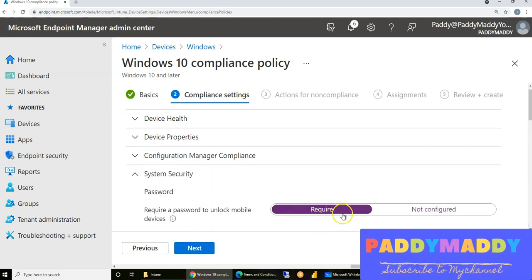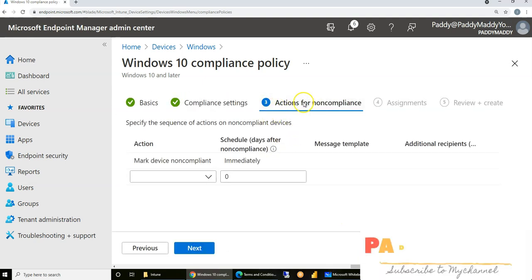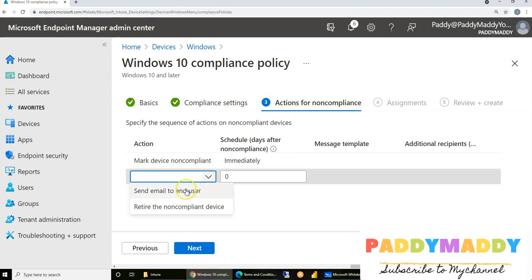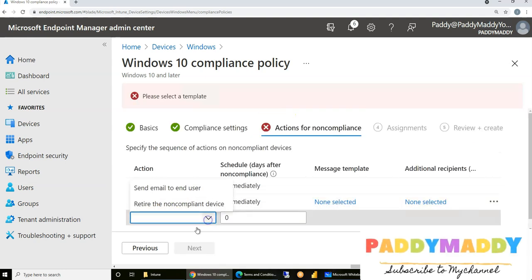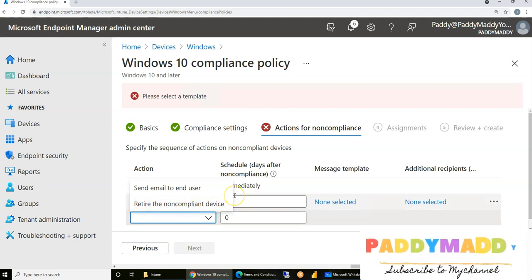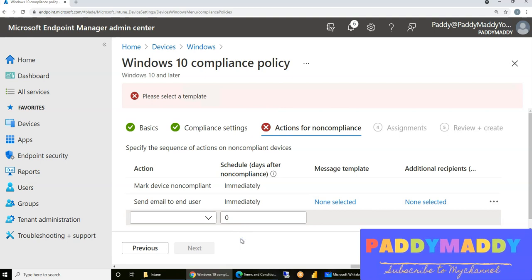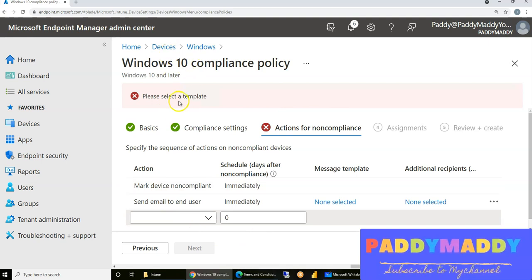If compliance settings are not configured, automated actions will be triggered on those devices. For example, you can send an email, or you can retire the device if it is non-compliant — meaning if the device is not compliant, you simply retire it, removing all company data so the device cannot communicate further, securing it from accessing anything. These are the configurations available for compliance policies.